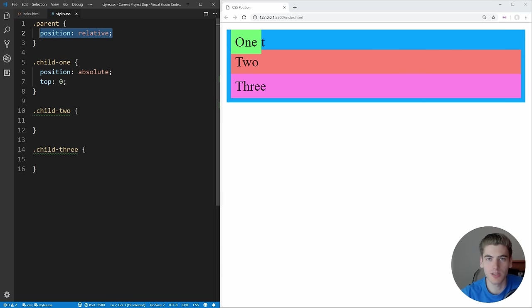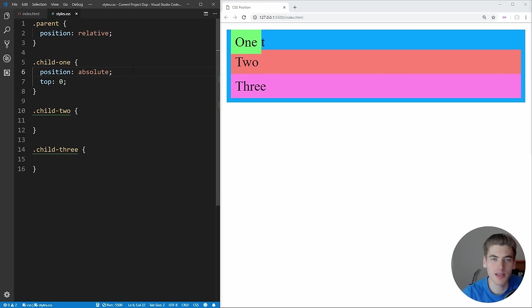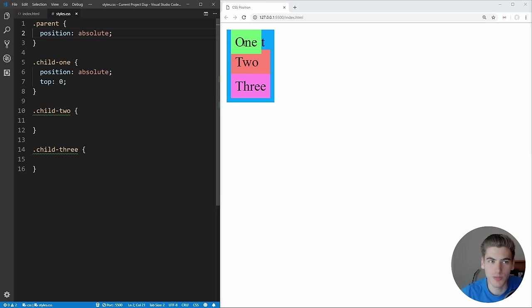If we change the parent to position relative — which is the most common use case for position relative — our absolutely positioned element is now relative to that parent. This is where relative is really useful: when you want to absolutely position something inside an element, make sure that parent has position relative. Otherwise the absolutely positioned element falls back to the next relatively positioned ancestor, or all the way to the HTML element. Any element with a position other than static will serve as the reference for an absolutely positioned child.